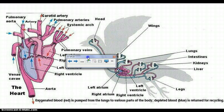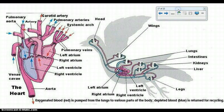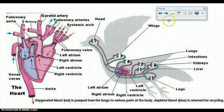Birds have a four-chambered heart like us — left and right atrium, left and right ventricle.